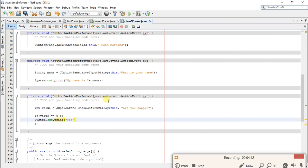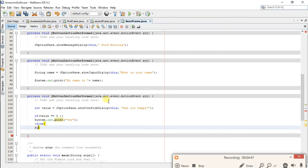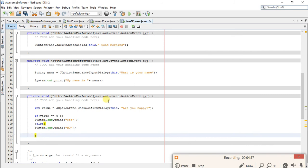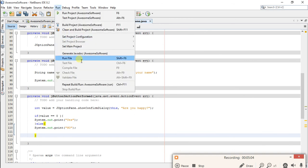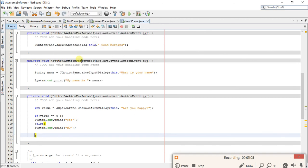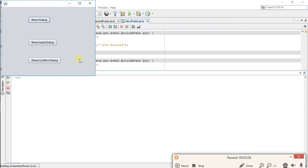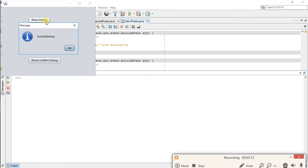So let's check out our source code by running file, run, run file. Let's click on first button. Show dialog: Good Morning. First button is working.